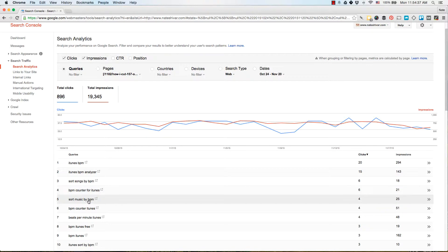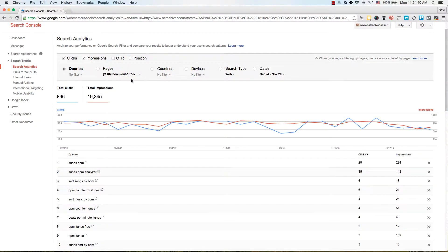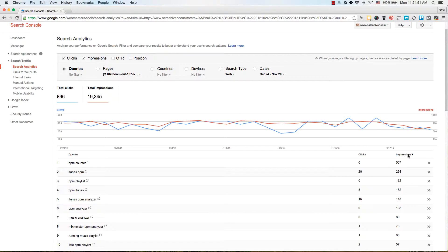For example, people who searched for 'iTunes BPM' have seen this page 294 times and clicked 20 times. This gives me an idea of what Google sees this page as relevant for. If you're looking for ways to improve this page, you can sort by impressions and see what queries it's getting impressions for even though it's not getting any clicks.